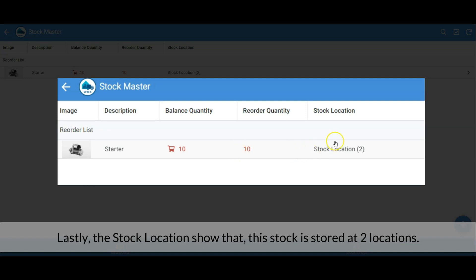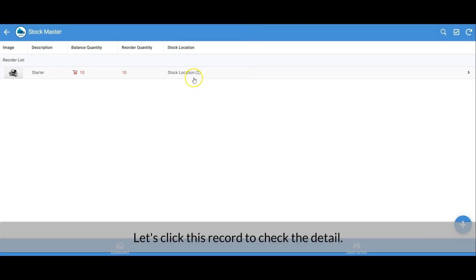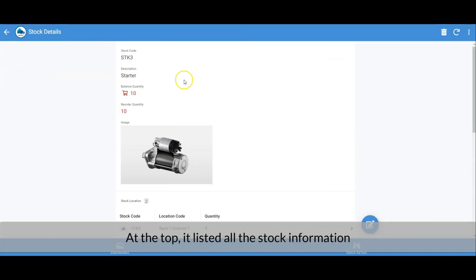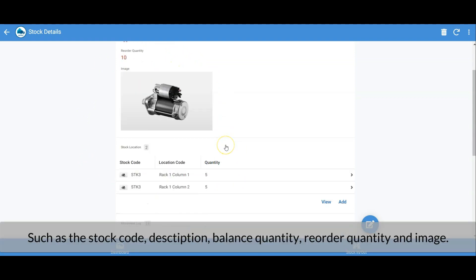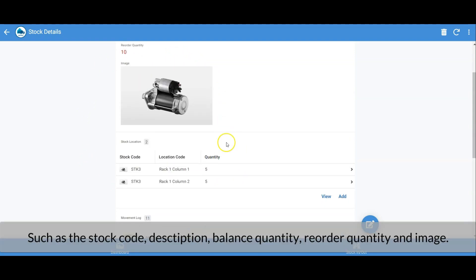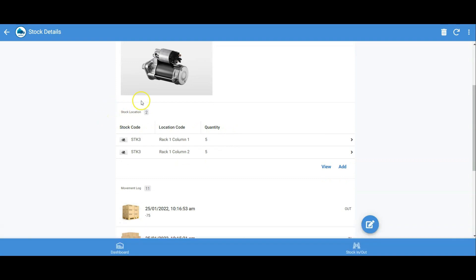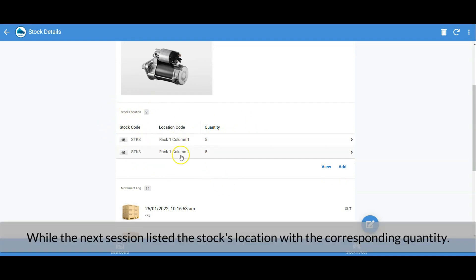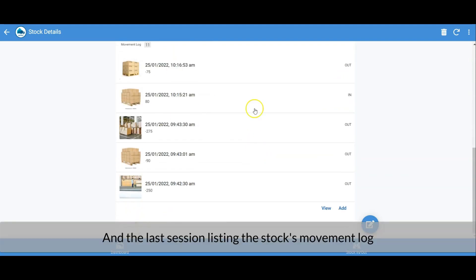A stock location value of two means this stock is stored at two locations. Let's click this record to check the details. At the top it lists all the stock information such as stock code, description, balance quantity, reorder quantity, and image. The next section lists the stock's locations with corresponding quantities, and the last section lists the stock's movement log.